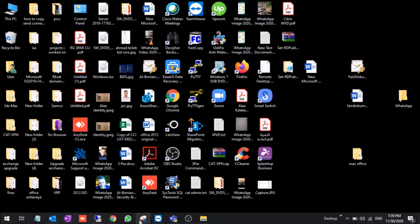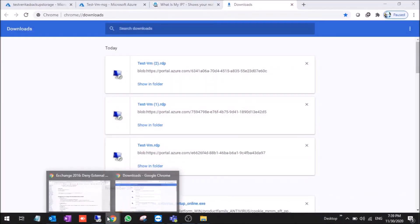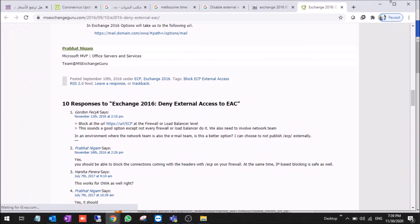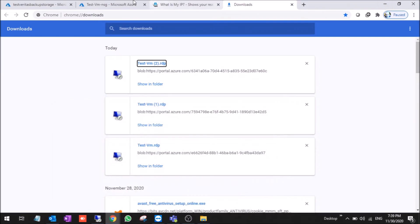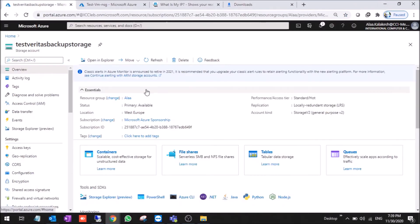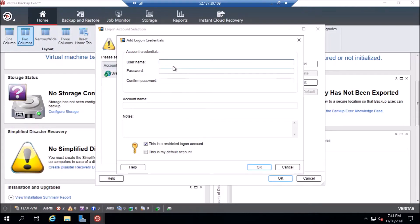We go to the portal. This is the portal. This is the storage account. We copy this name. We go to the VM.